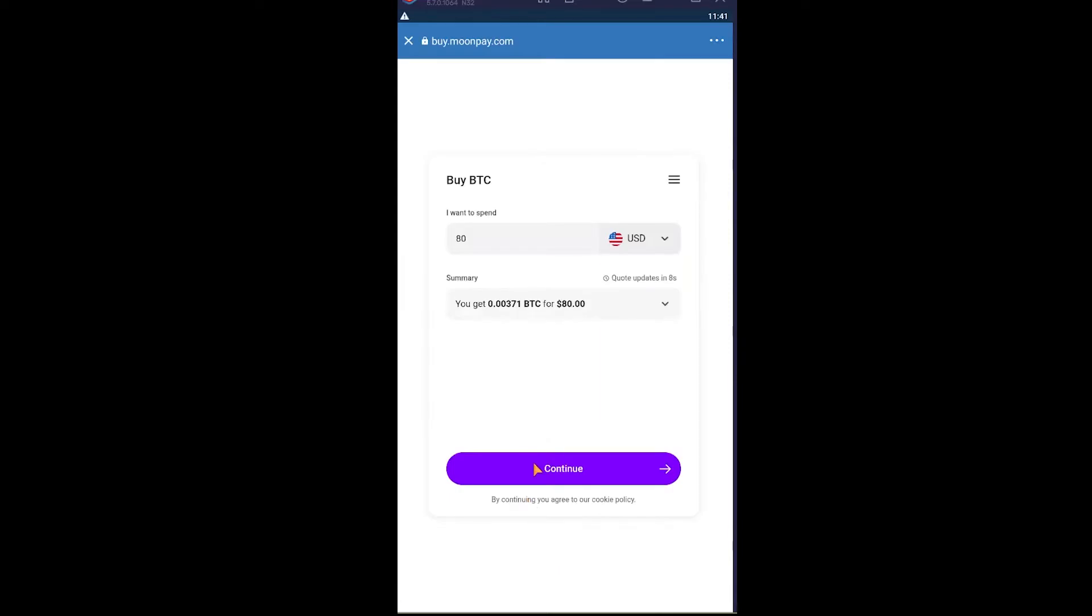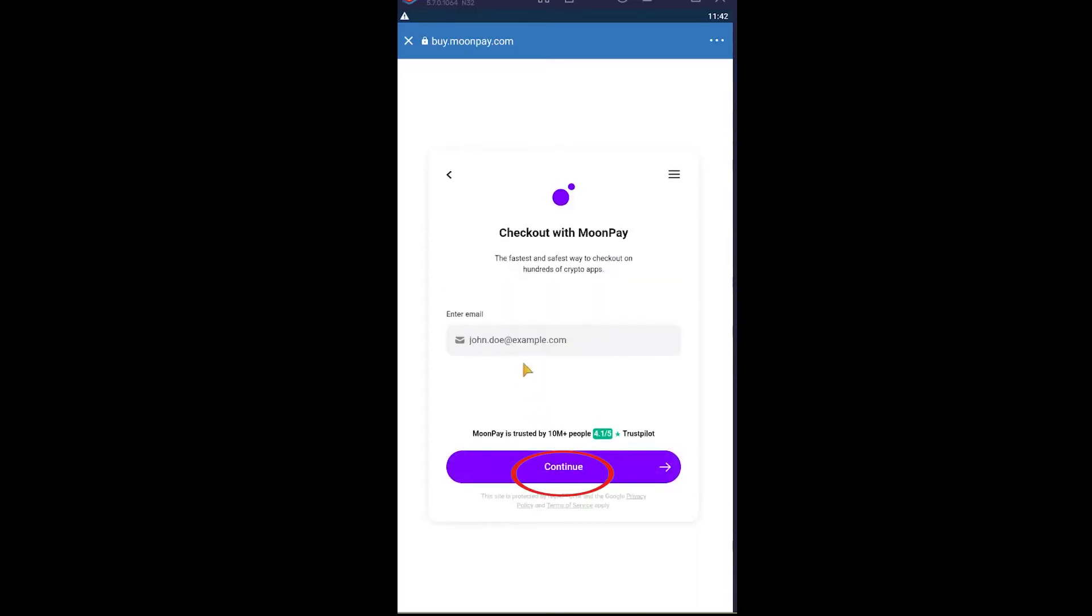It's going to show that for $80 I'm going to receive around this much worth of Bitcoin. If I'm correct with it, then I'm going to click on Continue. Then it's going to ask me to enter my email. After I enter my email, it's going to take me to the next step.